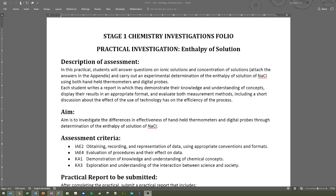Theoretically, you should get a specific amount of energy released or absorbed. I'll give you that number, or you can find it in the textbook or essentials workbook, and you'll see whether your experiment matches it or not. It's your task to evaluate your procedure and explain why it didn't work or why it didn't give you the theoretical value.